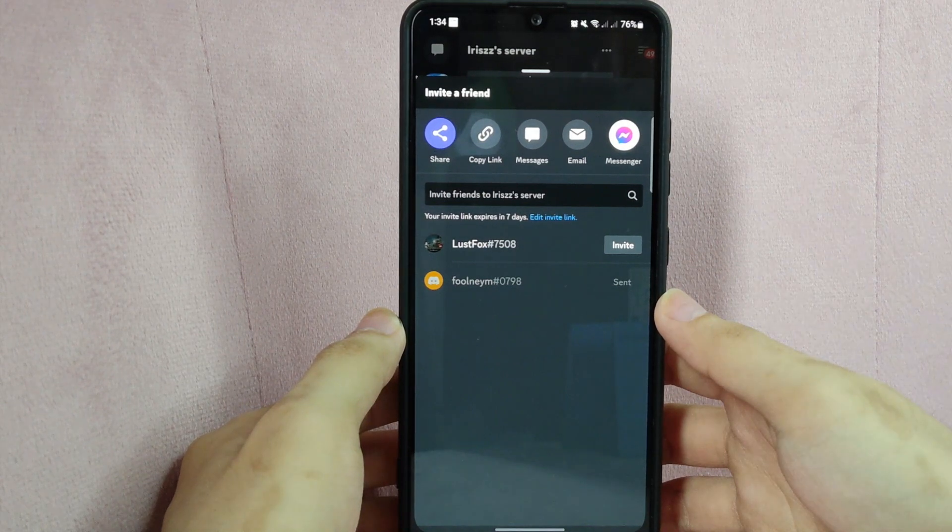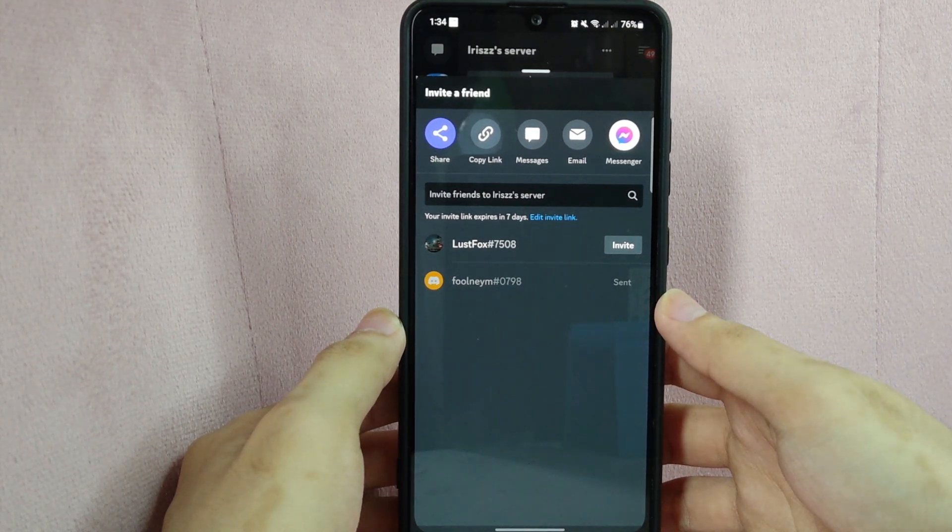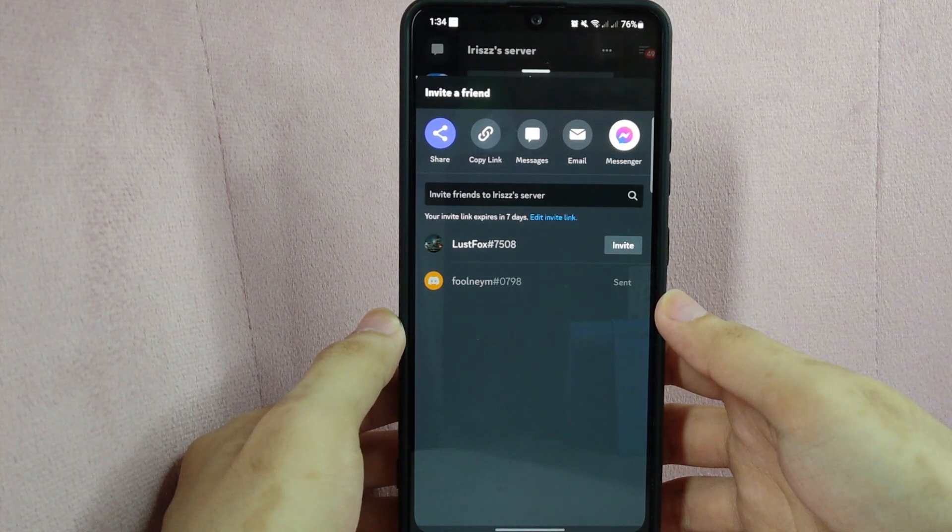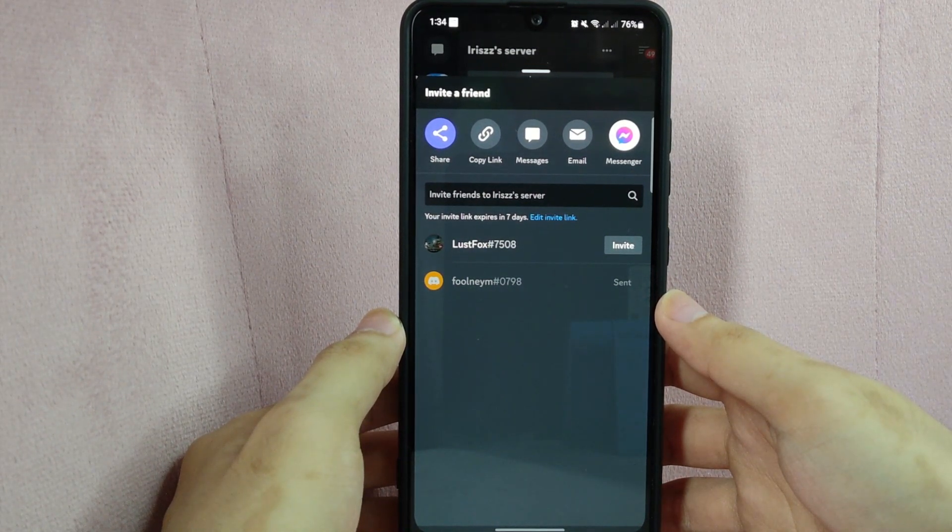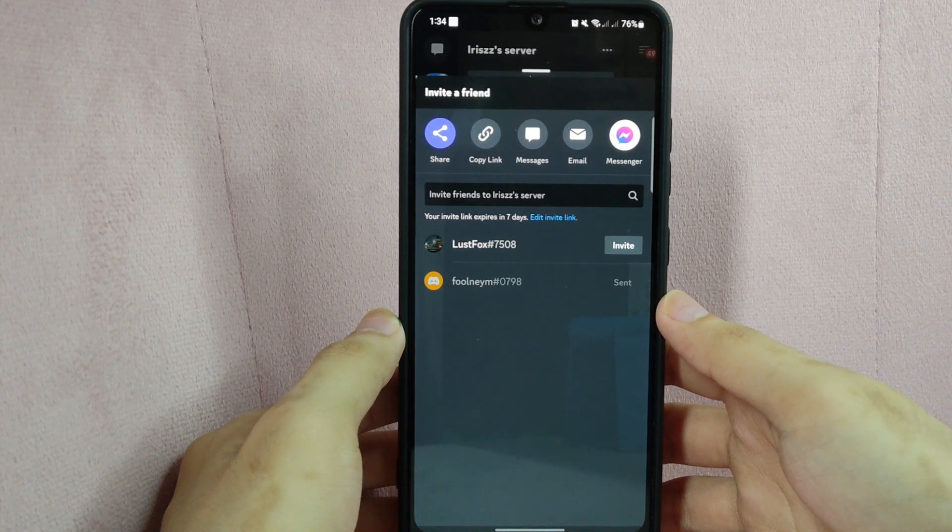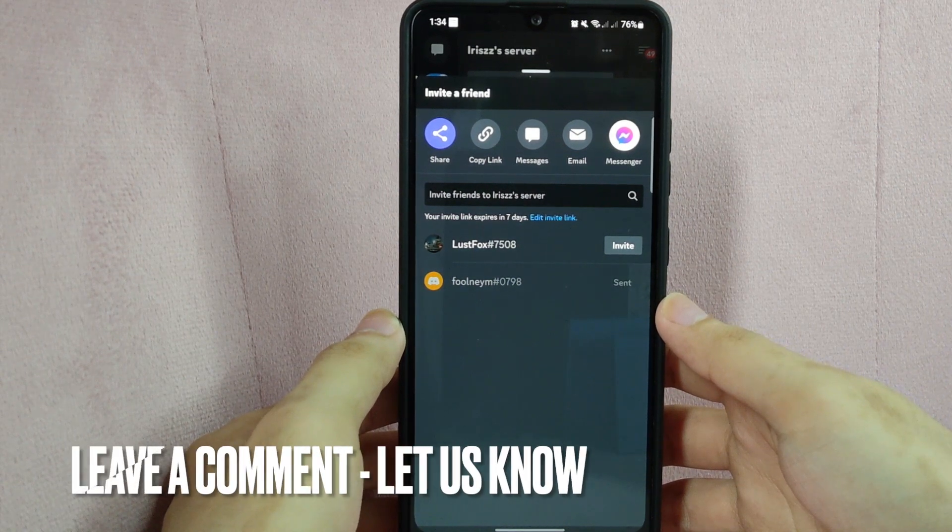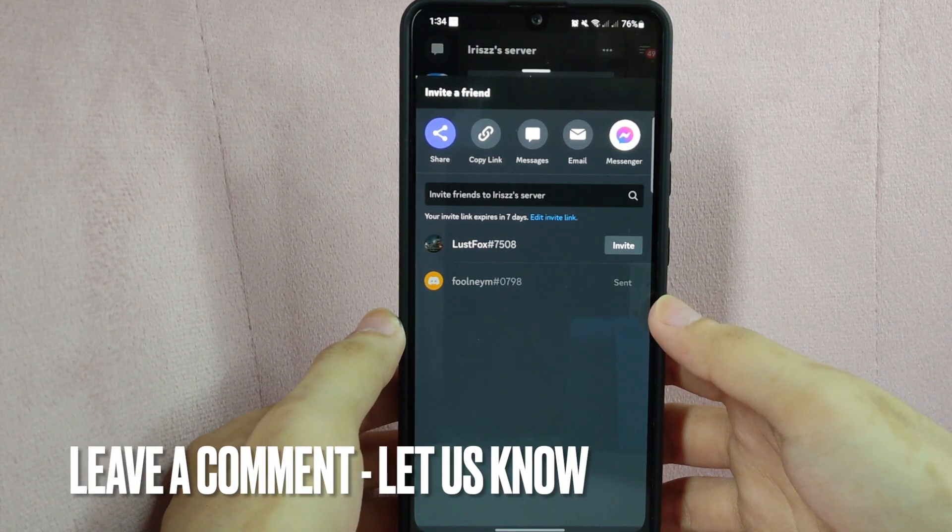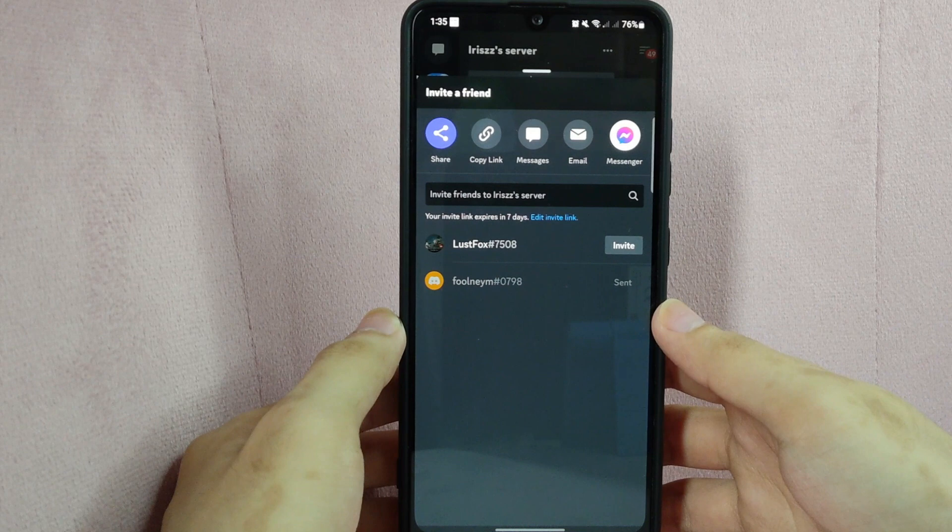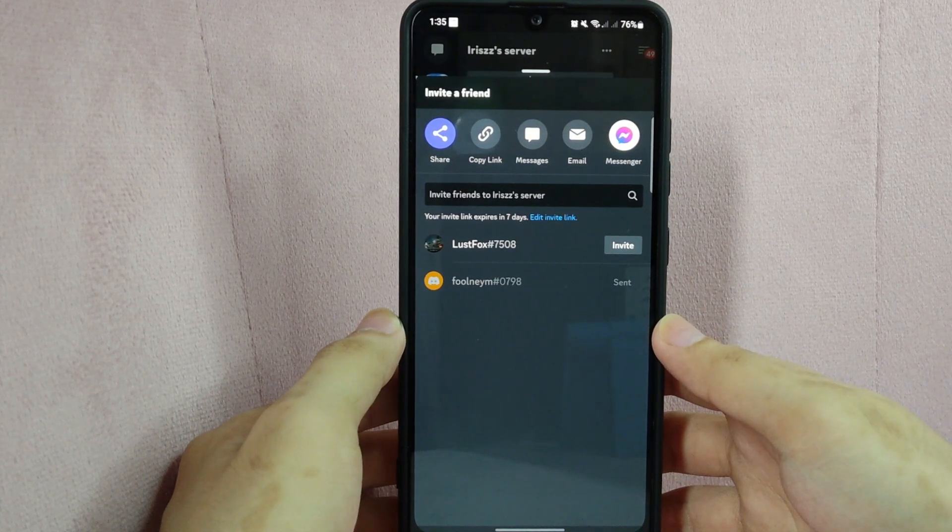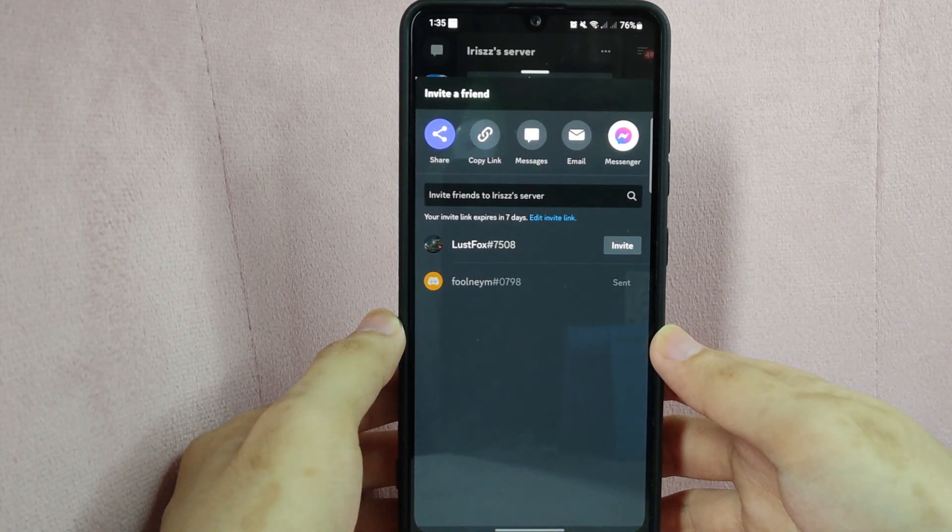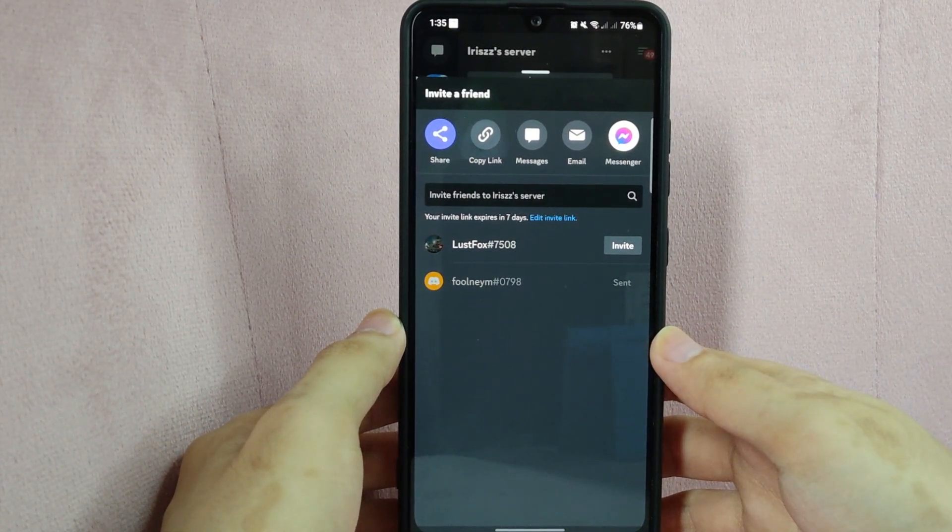There you go, if you wanted to know how to invite someone to a server on Discord, that is the easiest way I know how. If you know another way to invite someone to a Discord server, leave a comment below. Also, be sure to subscribe for more videos.